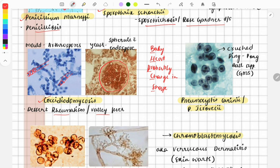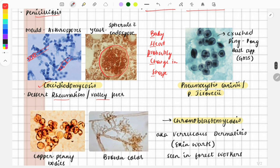In this image you can see various ball-like structures with a black spot present. This is due to GMS staining, which is specifically used for fungi. This appearance is called the crushed ping pong ball appearance. The green color is due to the trophozoite and the black color represents the cyst.